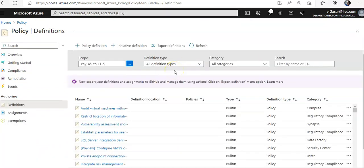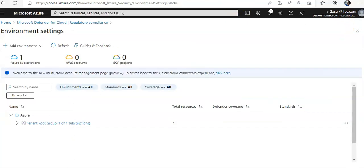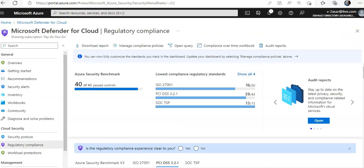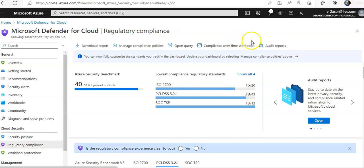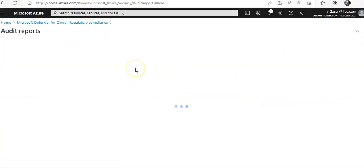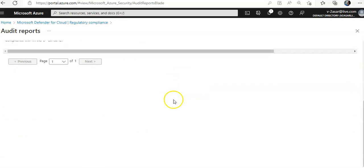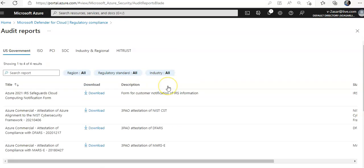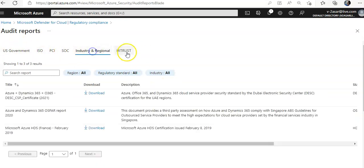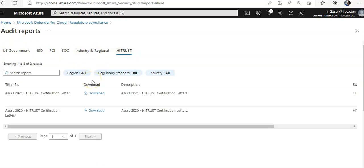Once done, go to regulatory compliance again and click on 'Audit Reports.' These are the audit reports available to you based on ISO or different standards. You can download the audit reports and have a look at them.